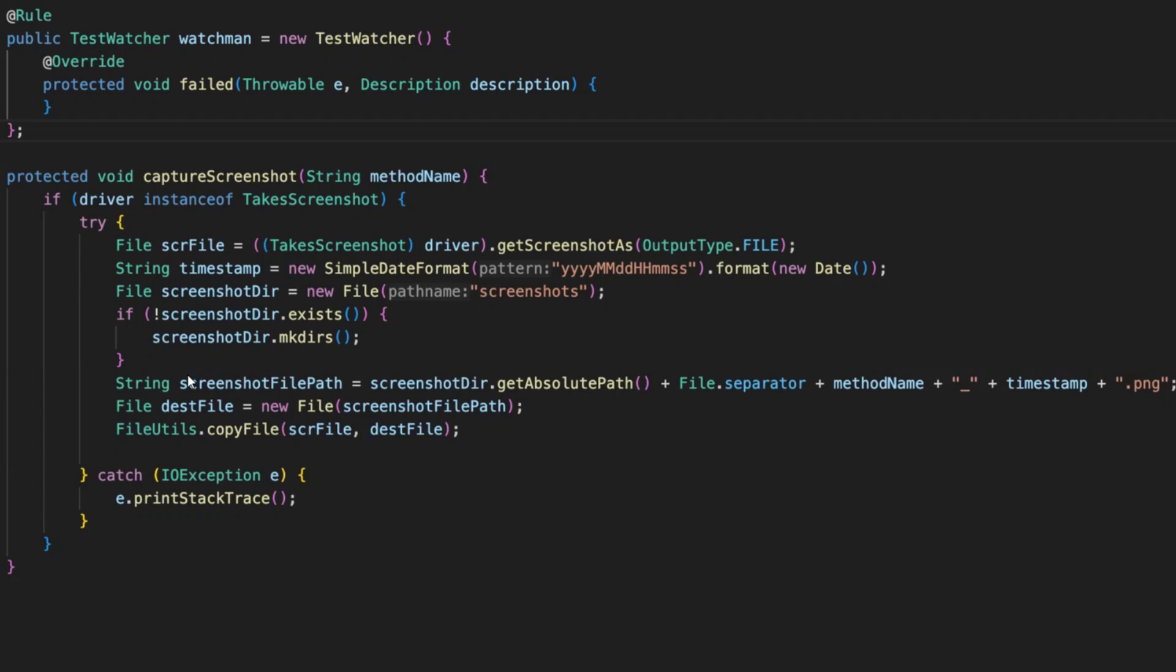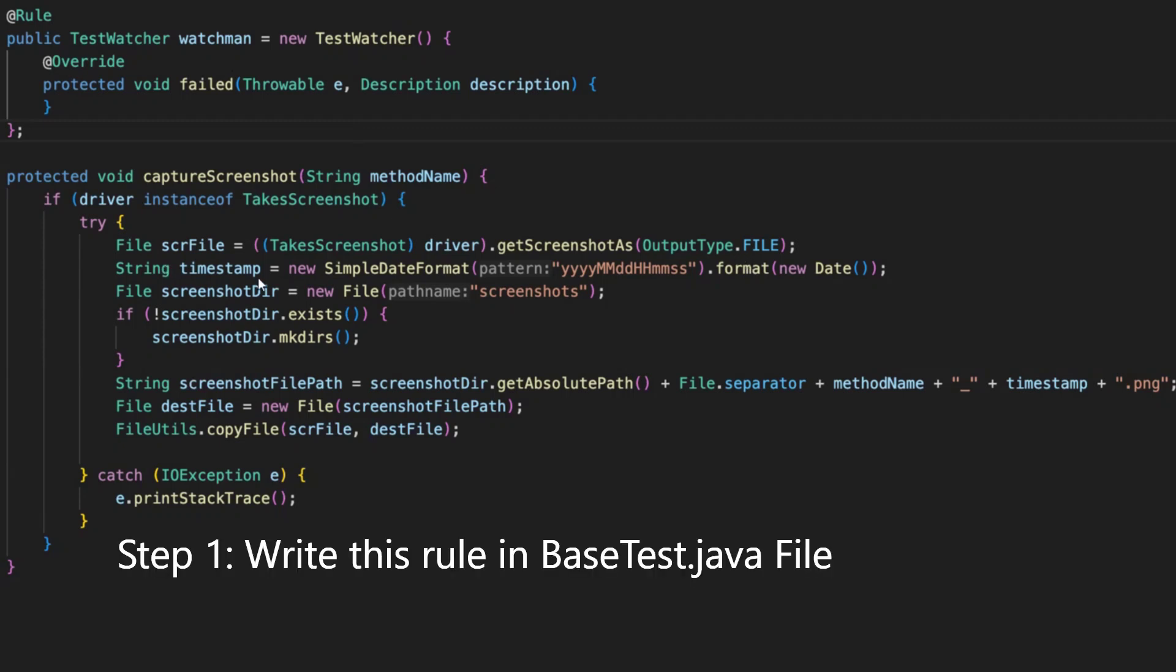a capture screenshot. Here I'm giving a source file, take a screenshot, and save the output file. I'm just taking the timestamp, and I'm also adding the screenshot directory. If the directory does not exist, create directory as the